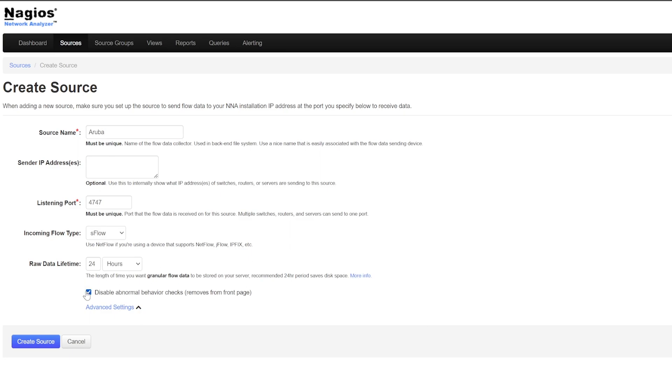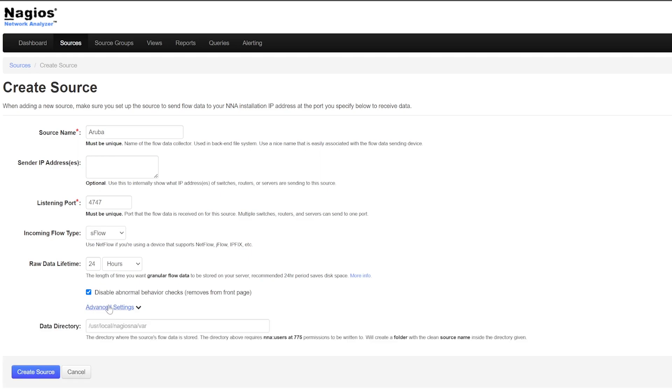You can check this box here if you want to disable abnormal behavior checks, which was seen previously on the Dashboards page. If you want to change the directory where the source's flow data is stored, you can do that in the Advanced Settings, but to keep it simple, I won't touch that.